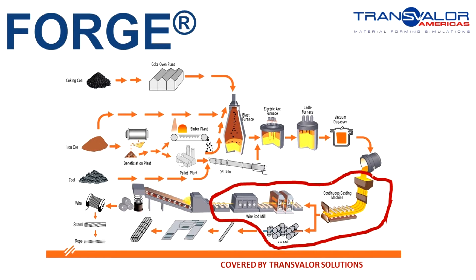Here is an overview of the steel making process from raw material to semi-finished or finished product. The red circle shows the process covered by Transvalor solutions, starting from the tundish to finish with the product ready to ship to the customer.